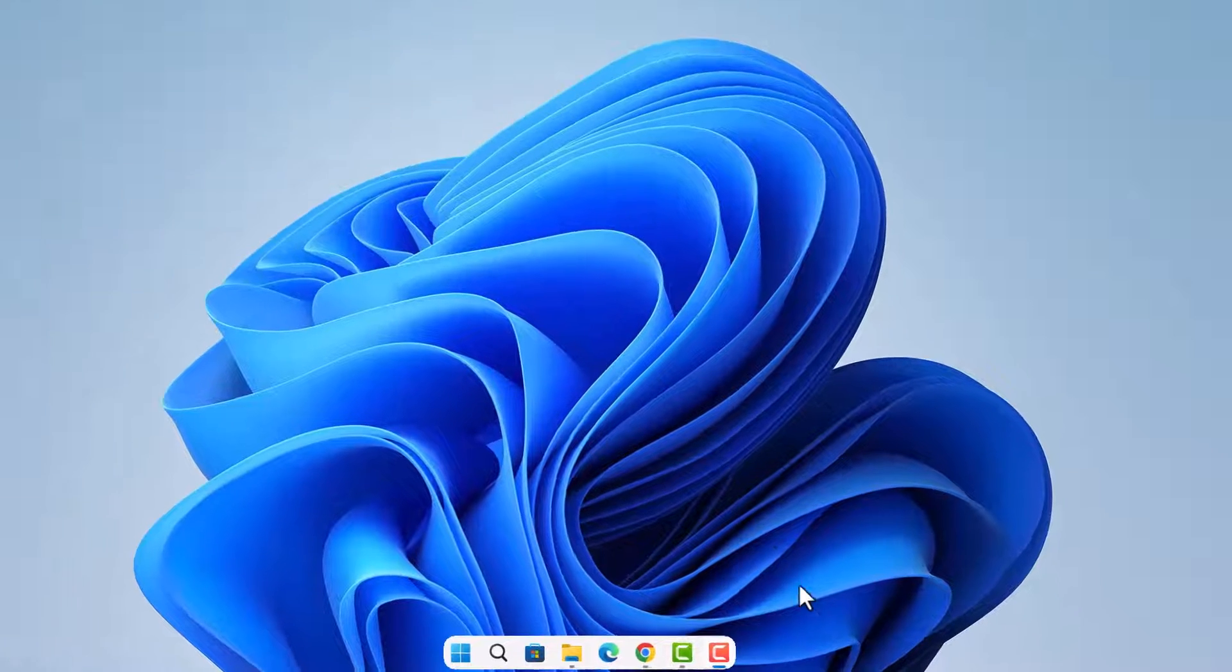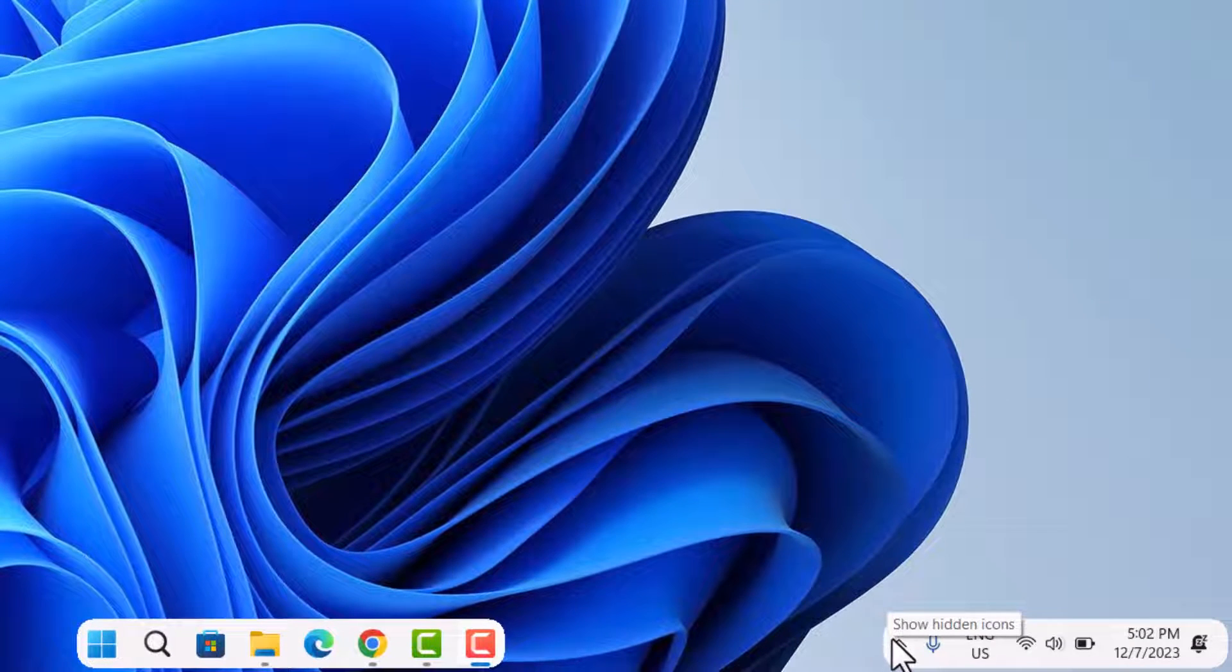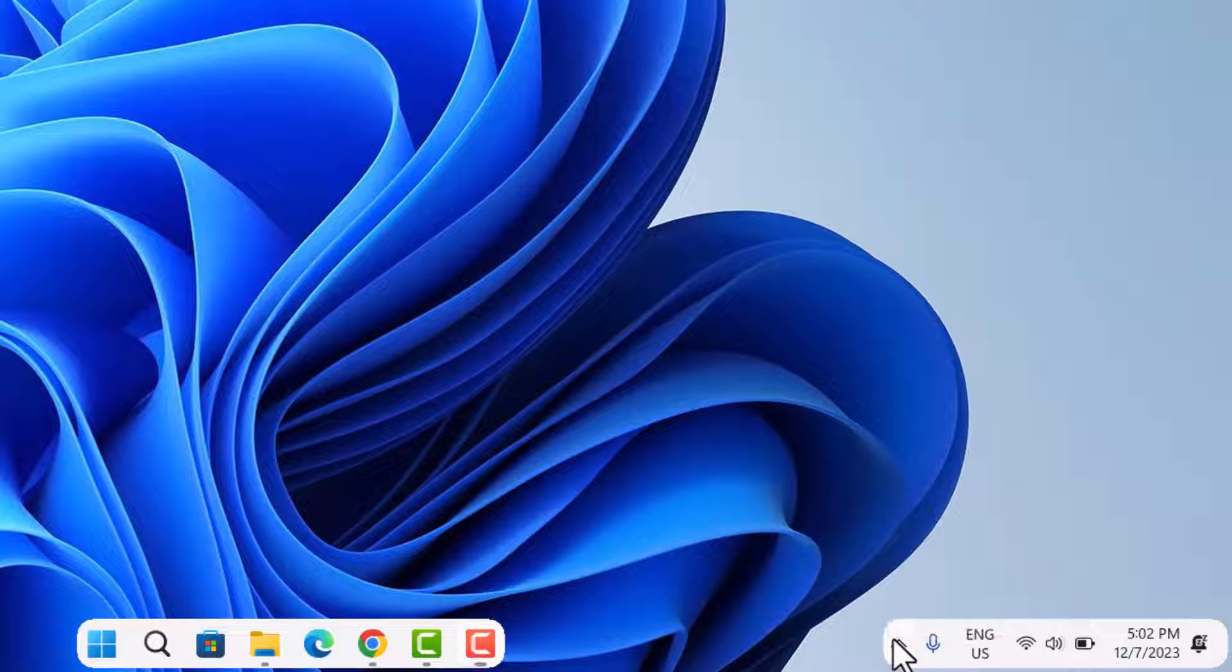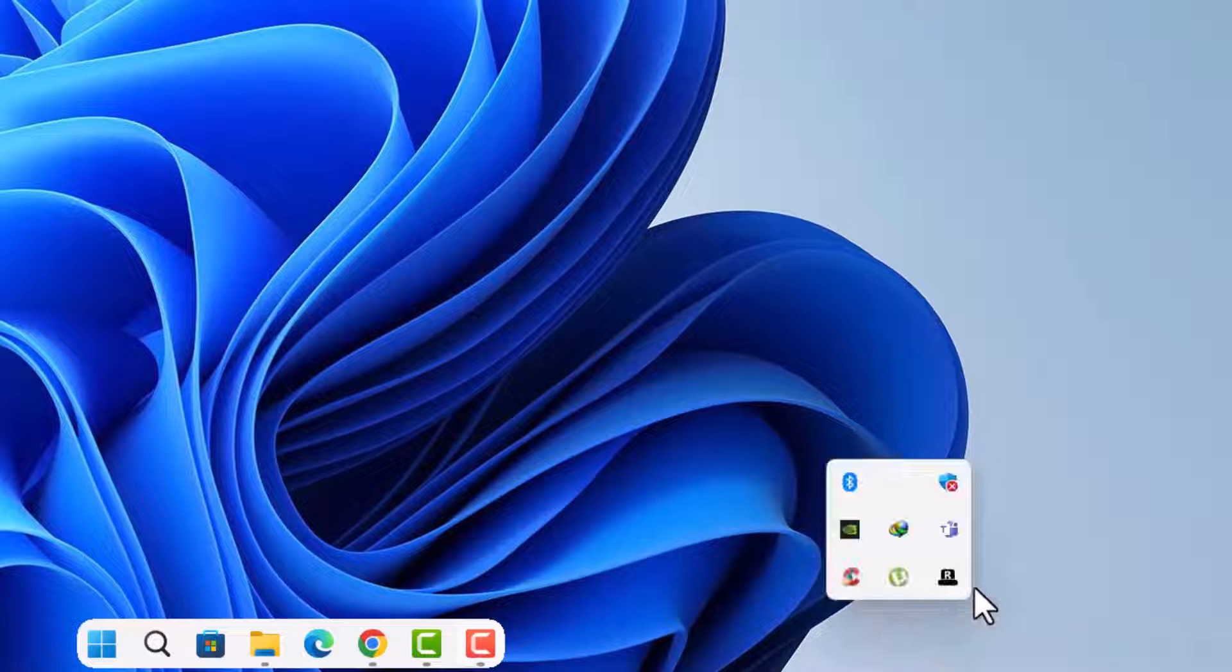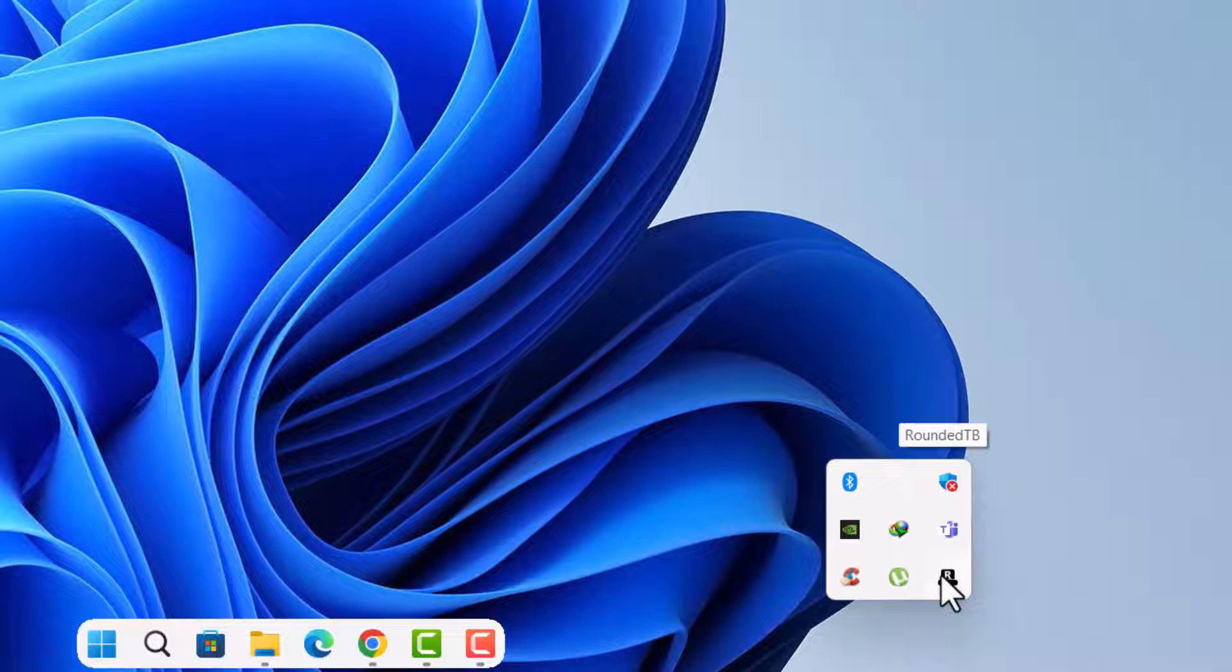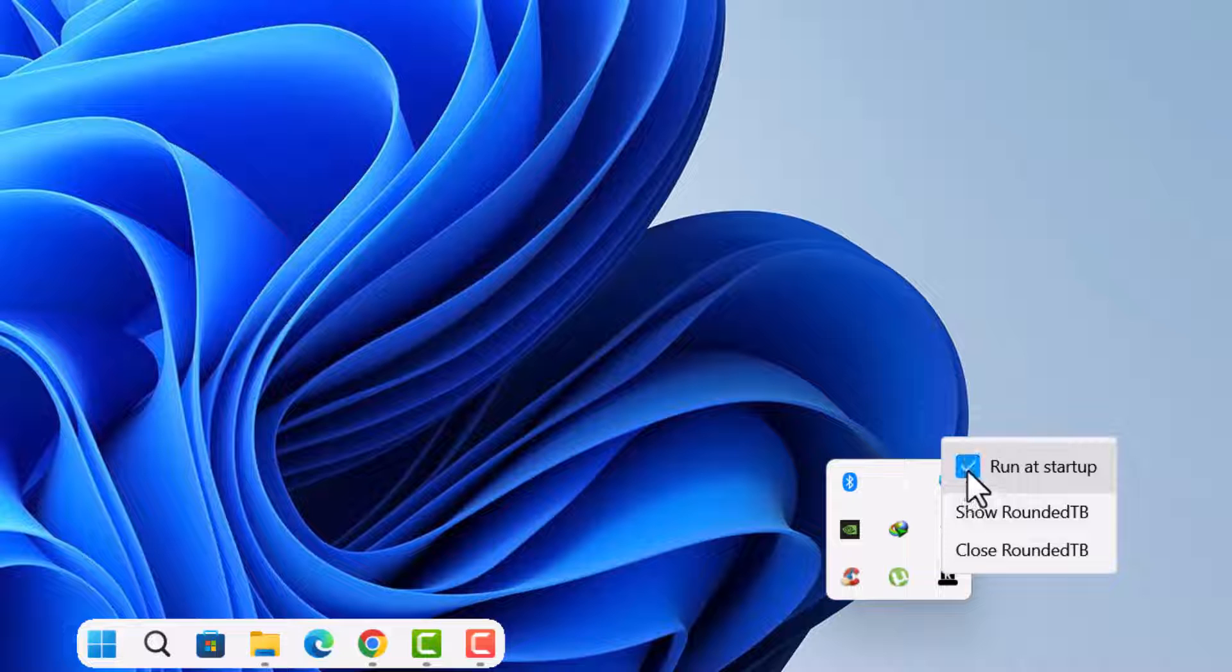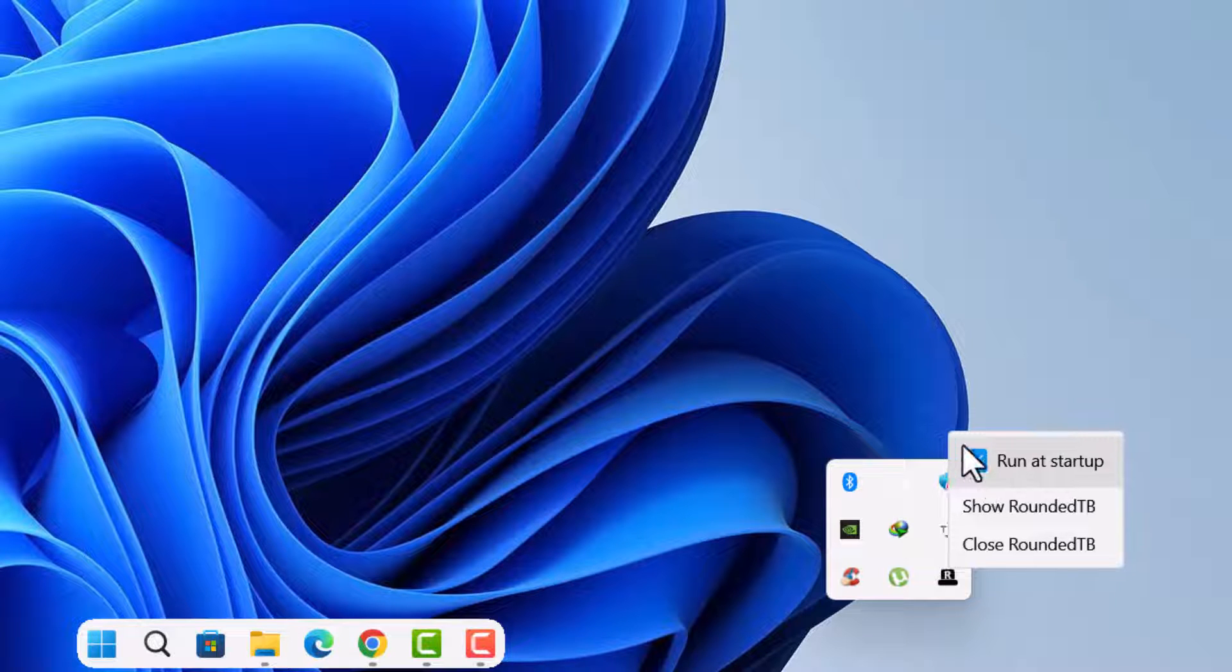Now you want to hover to the right side of your screen here. Select this arrow up and on this rounded TB icon, just right click on here and check on this run at startup. By doing this, your rounded taskbar is automatically activated every time you restart your computer.